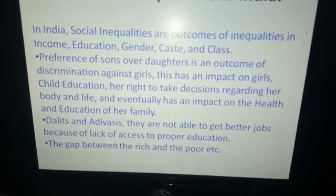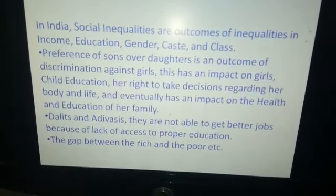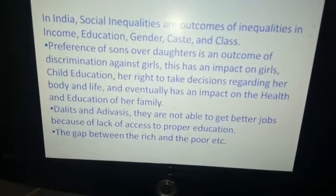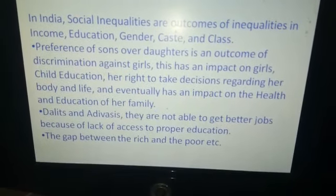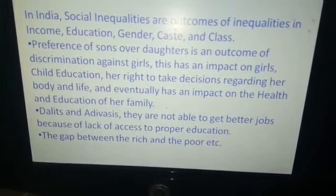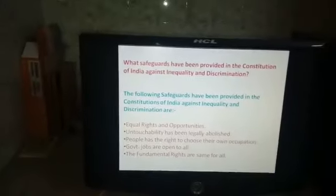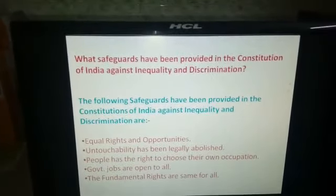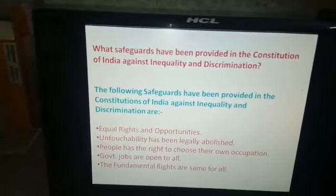It eventually has an impact on the health and education of a family. Next, Dalits and Adivasis are not able to get better jobs because of lack of access to proper education. Last but not the least, the gap between rich and poor. The Indian government has taken some safeguards to abolish this discrimination.